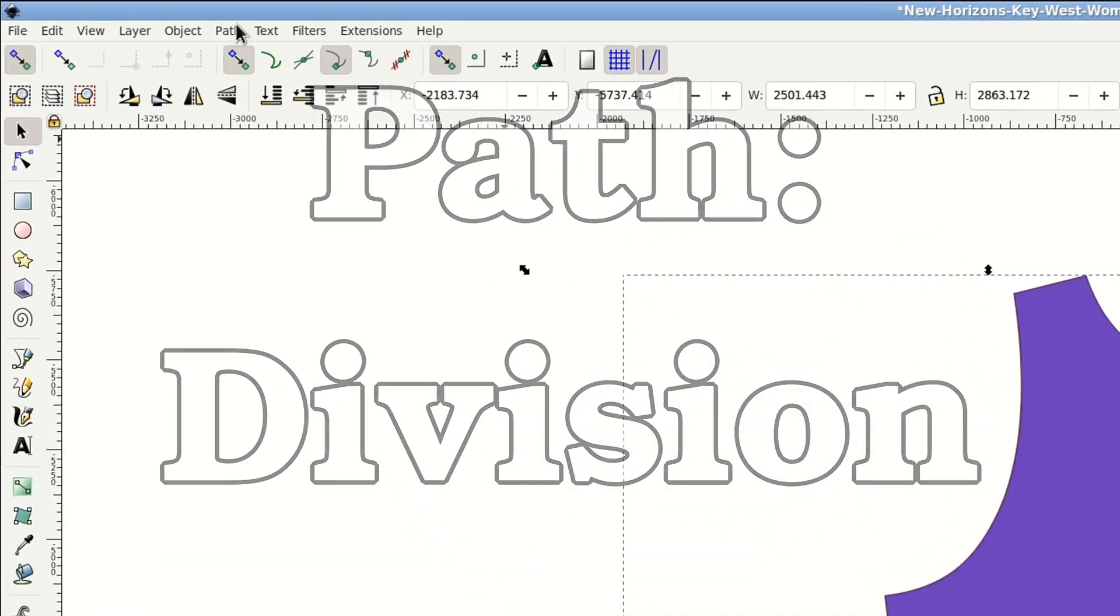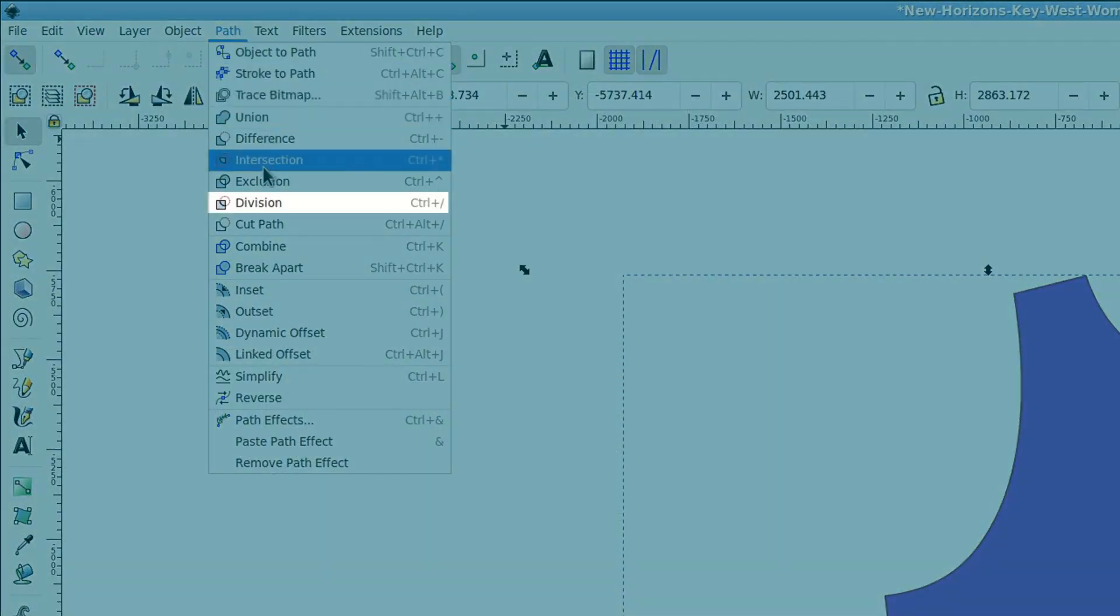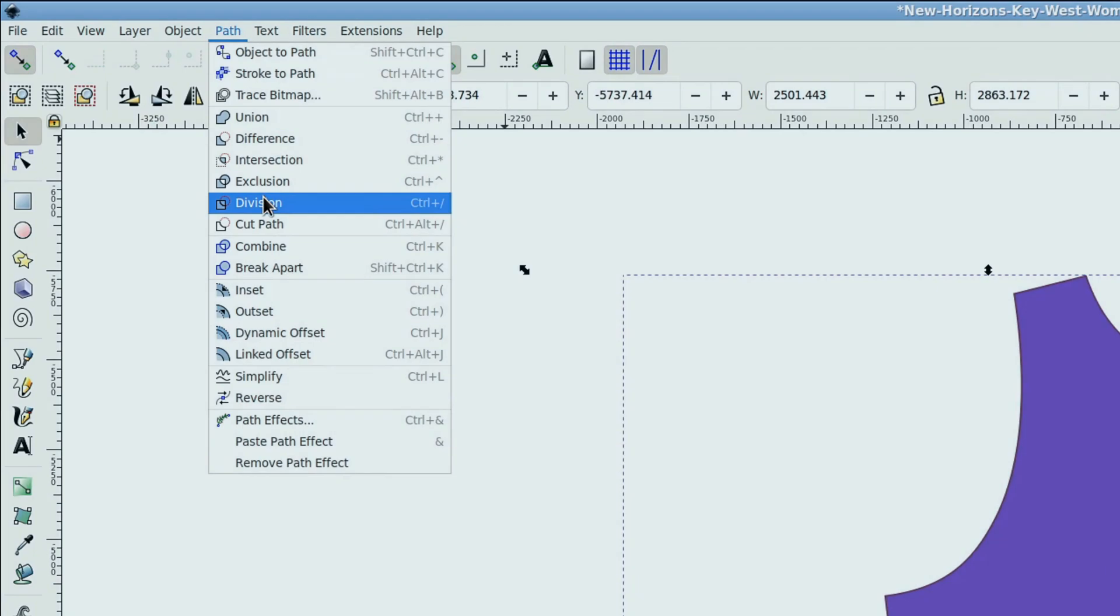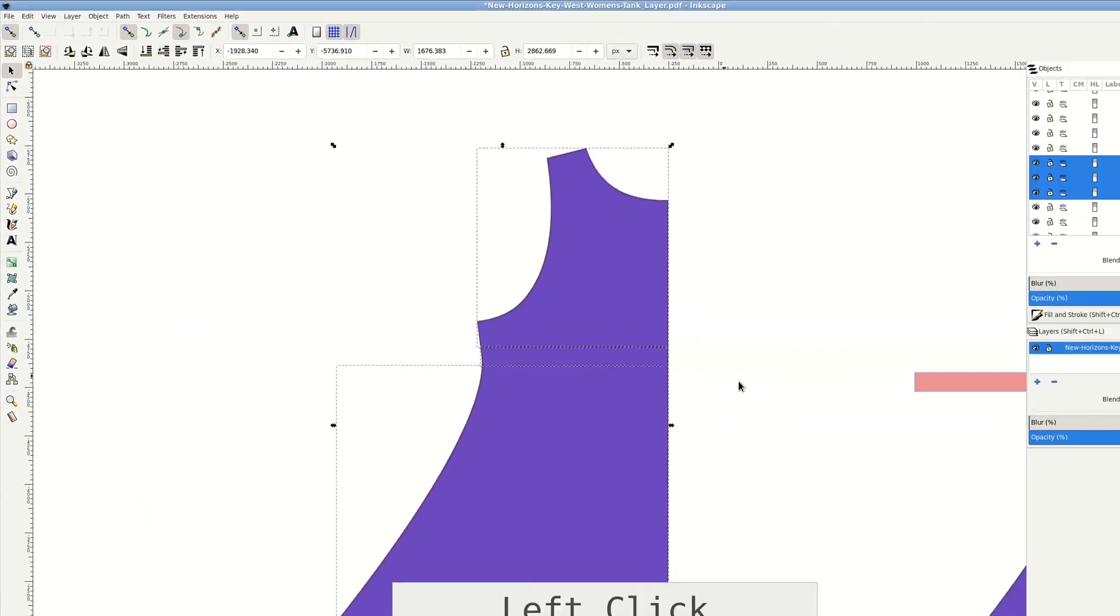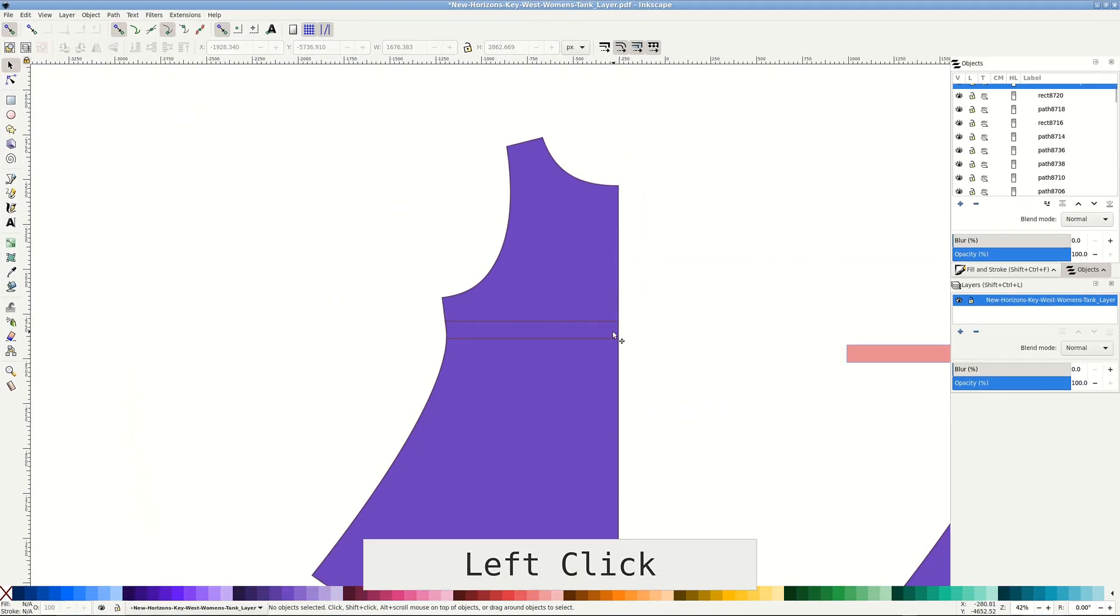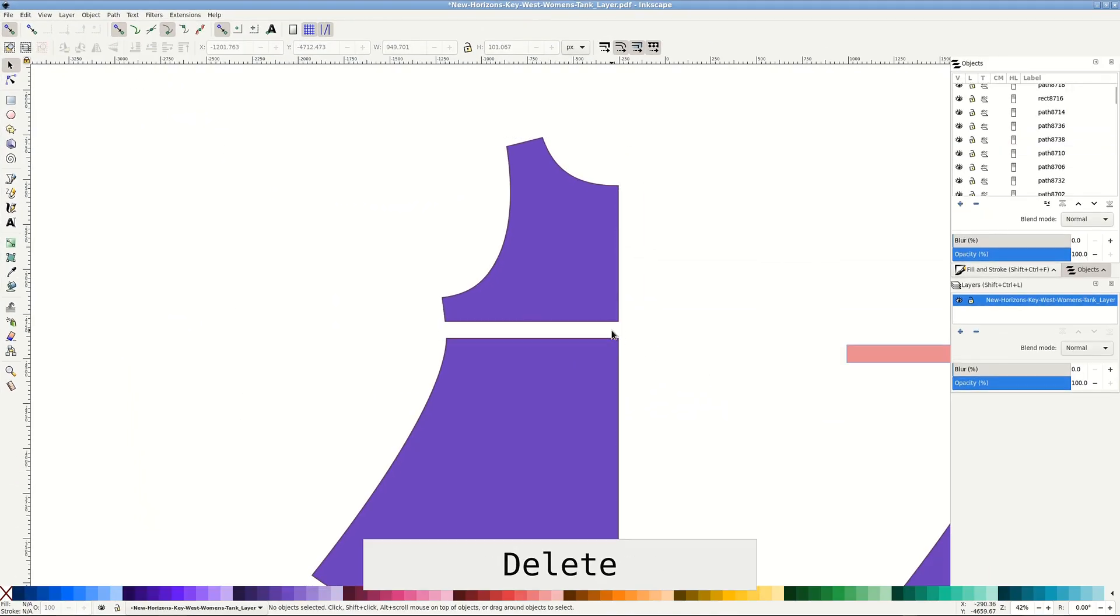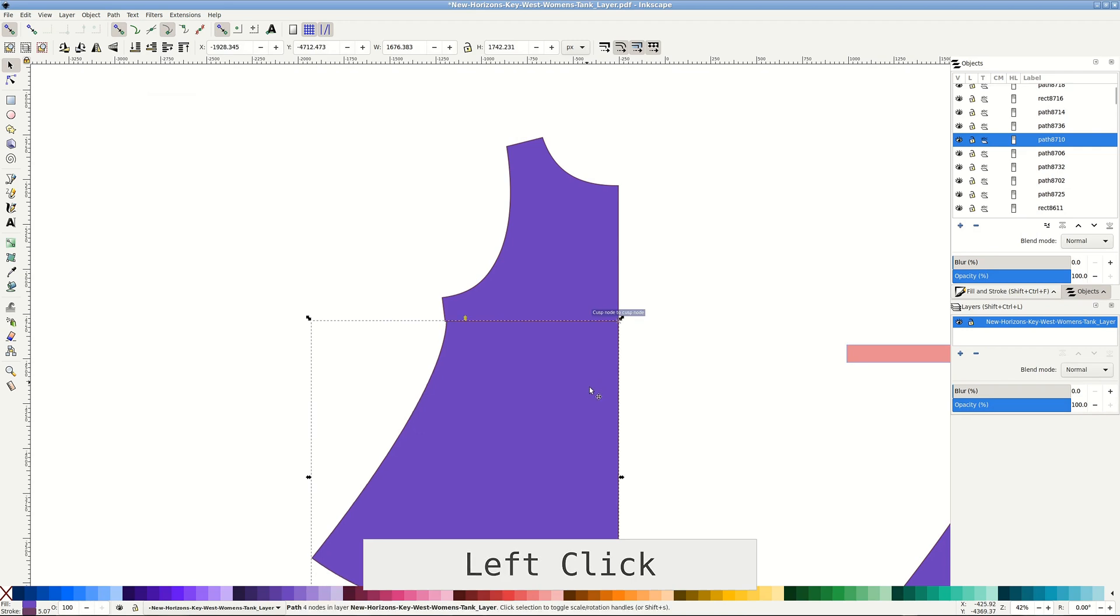Path Division cuts the pattern piece into several, three in this case. Delete the center one, pull the others together. Nothing to break apart here.